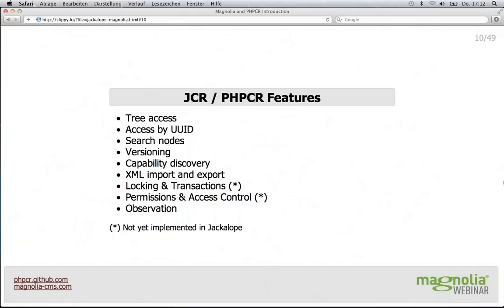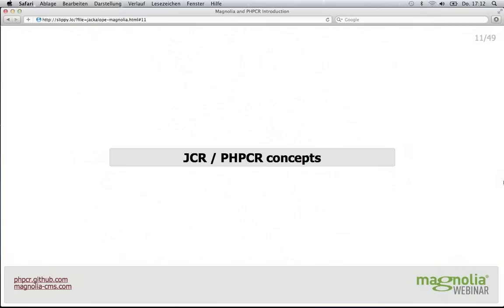Almost all of those features are optional. The standard is modular and there is a capability discovery built in, so your application could check, for example, 'do we have versioning?' — if so, offer controls to work with versions; if not, just hide them. I'm going to talk a bit more about the concepts of JCR and PHPCR. For those of you who are familiar with JCR already, this will be a repetition. But if you know Magnolia better, you might not know how it actually stores its data.